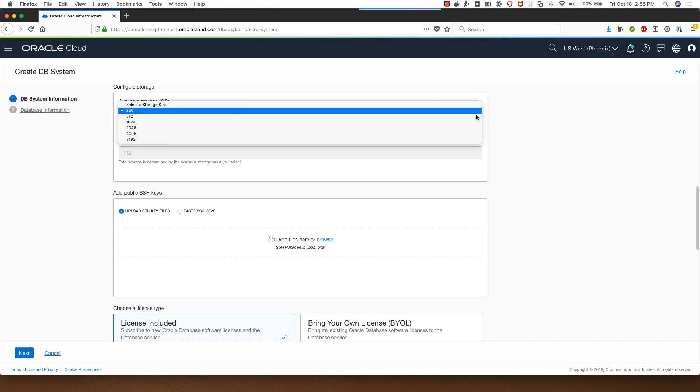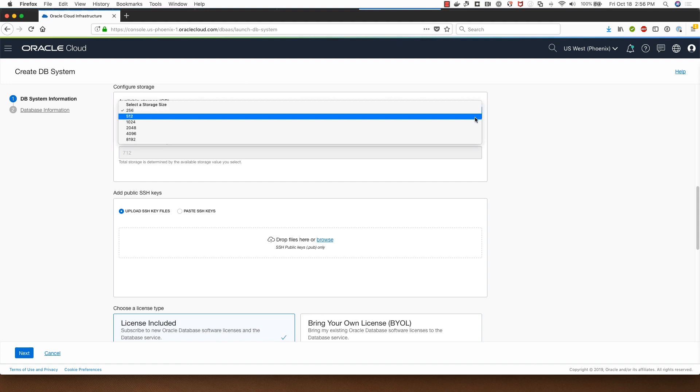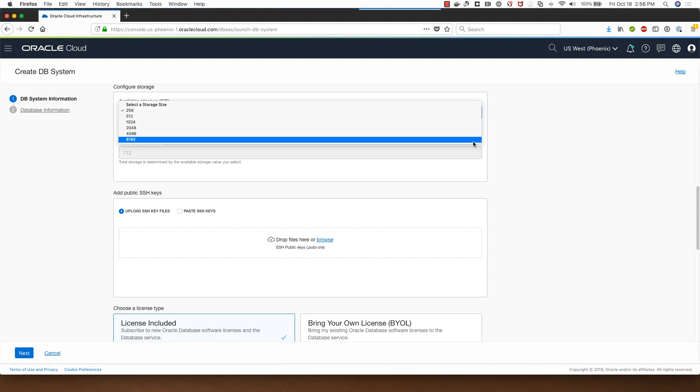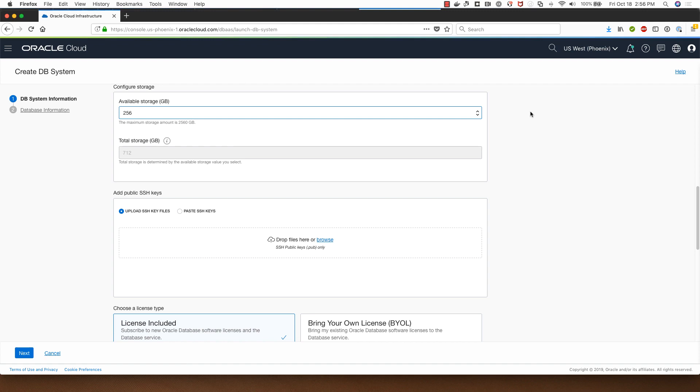From a storage configuration perspective I can start with 256 gigabytes of storage or I can go all the way up to 8192 gigabytes of storage. I will choose the one which is the least available for me which is 256, and under the total storage it gives me the total storage used by the database once it's deployed.